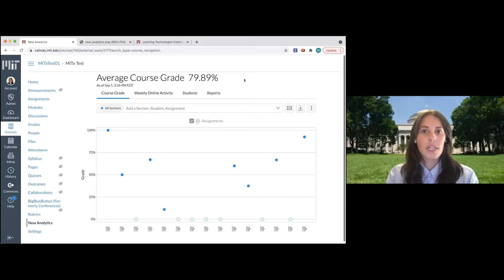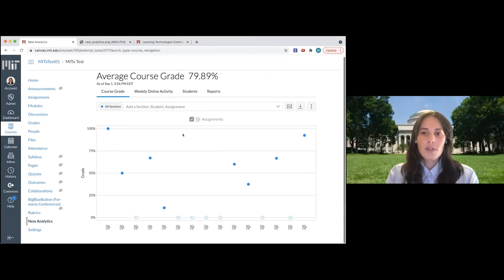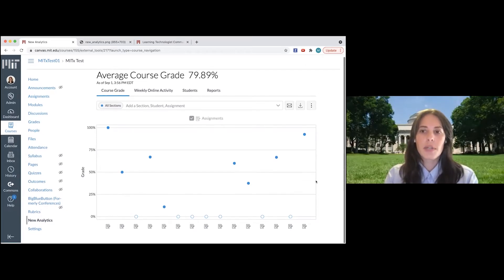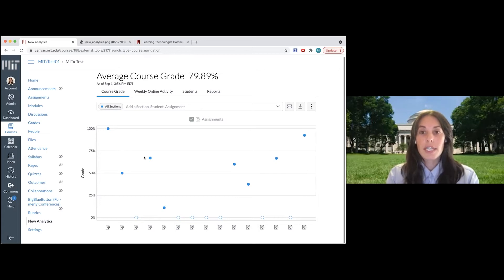So what you're seeing right here, the first thing it shows you is the average course grade, and there's also this chart that's going to show us the average grade for every assignment in the course.